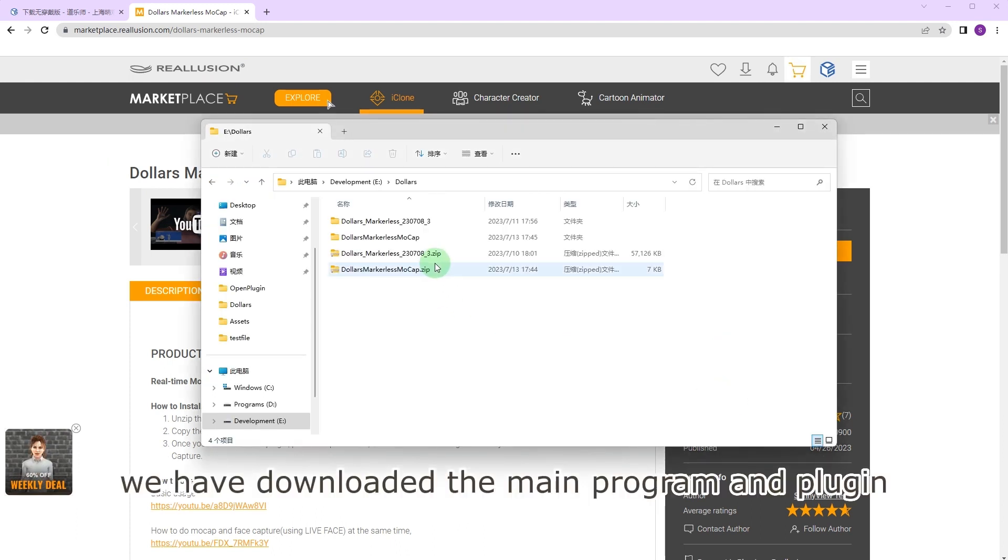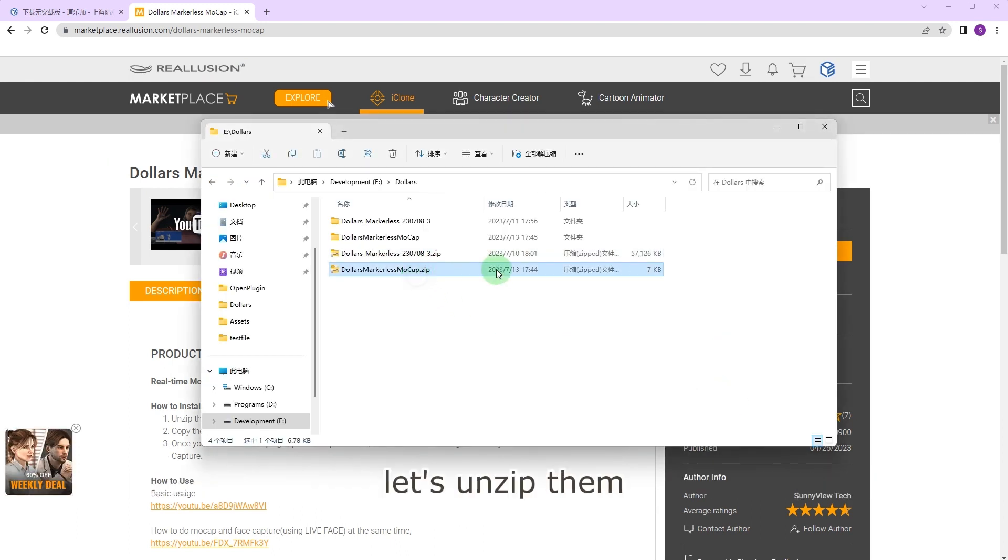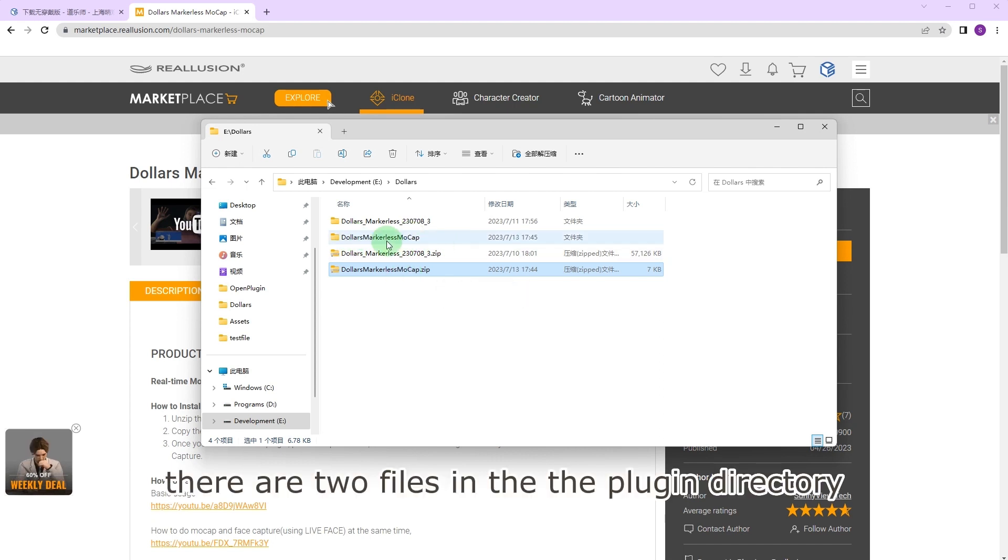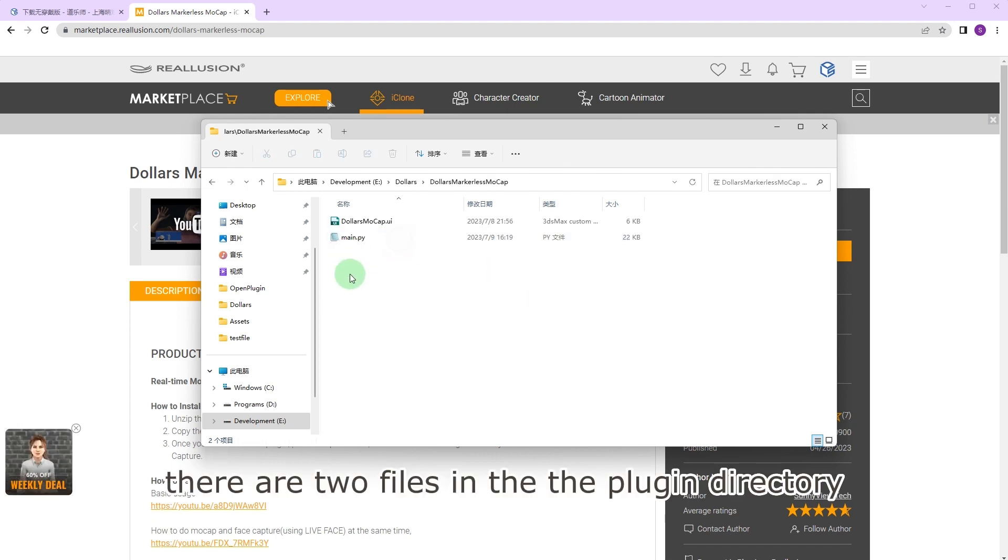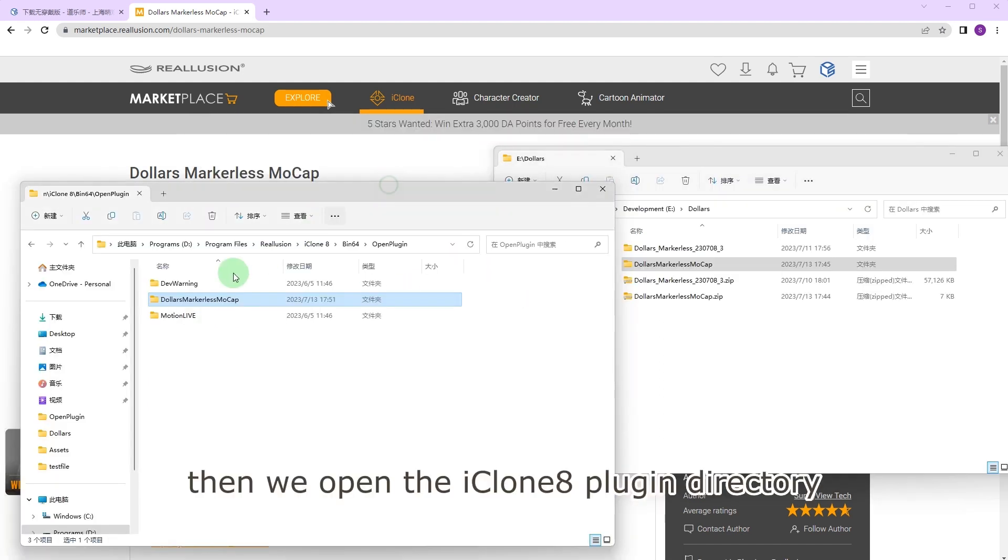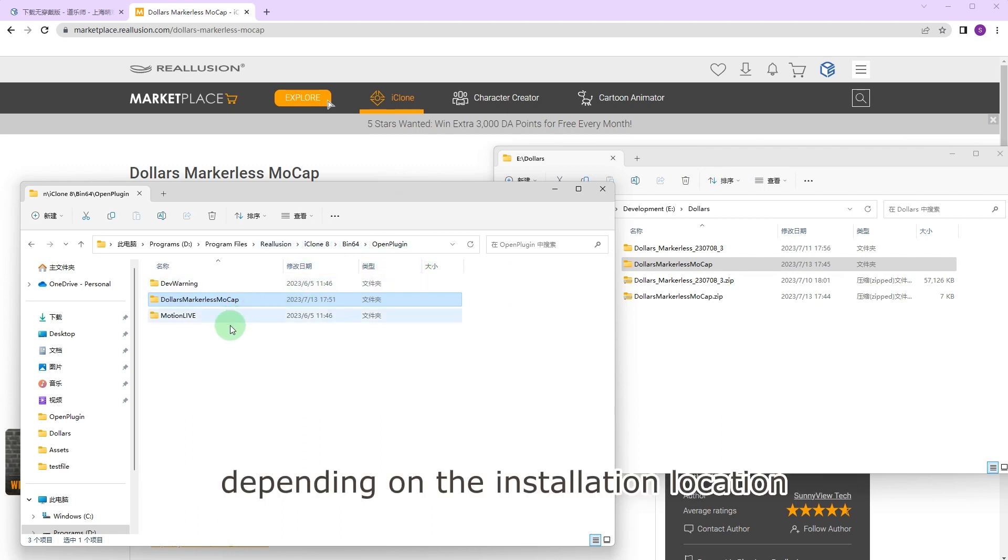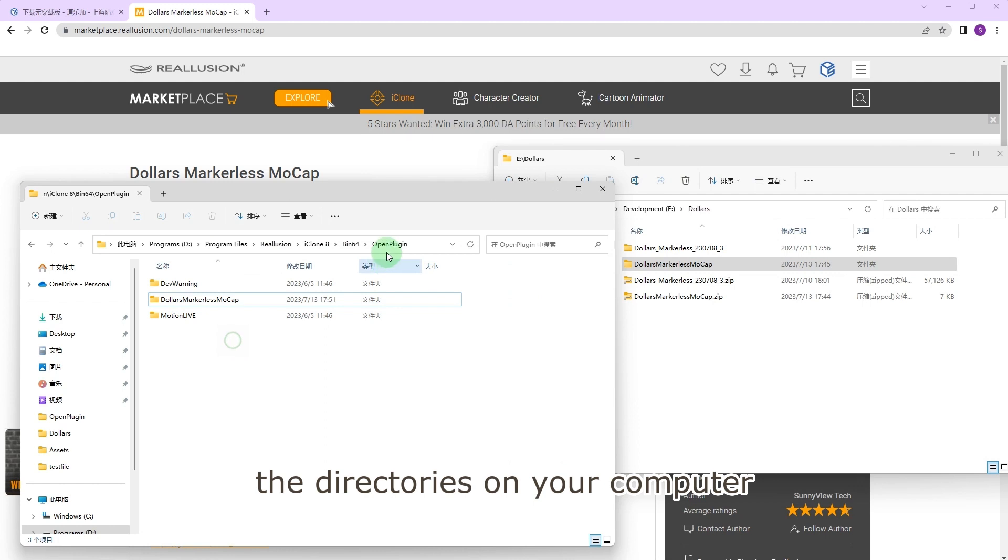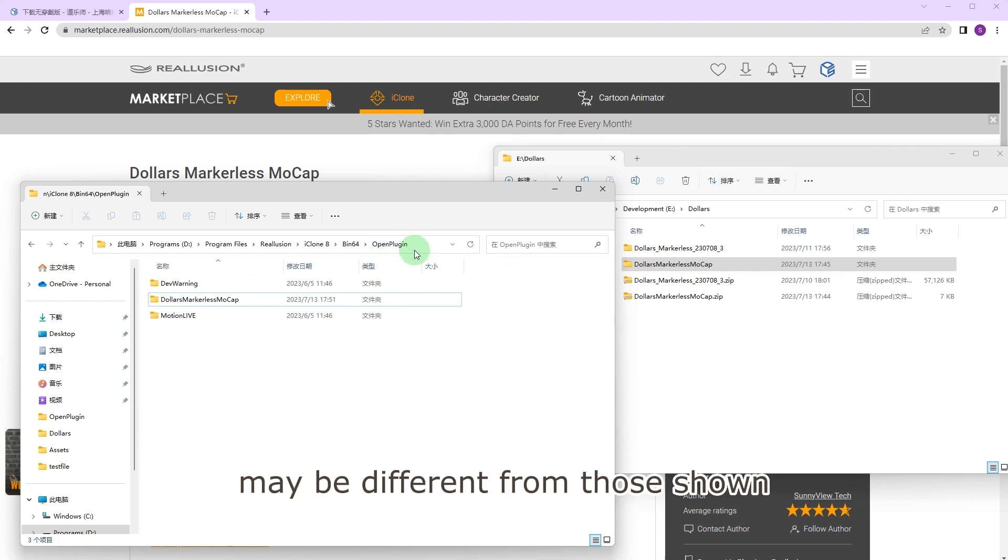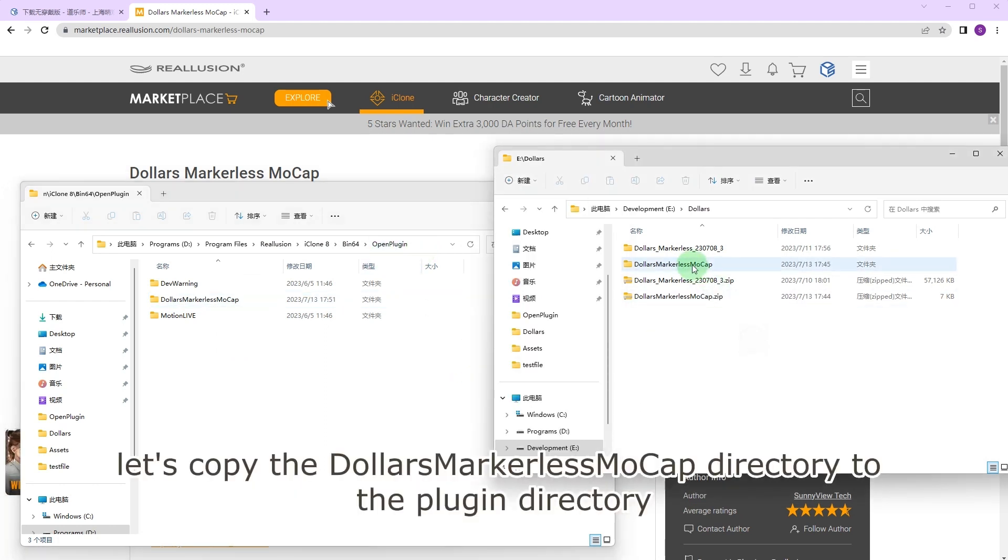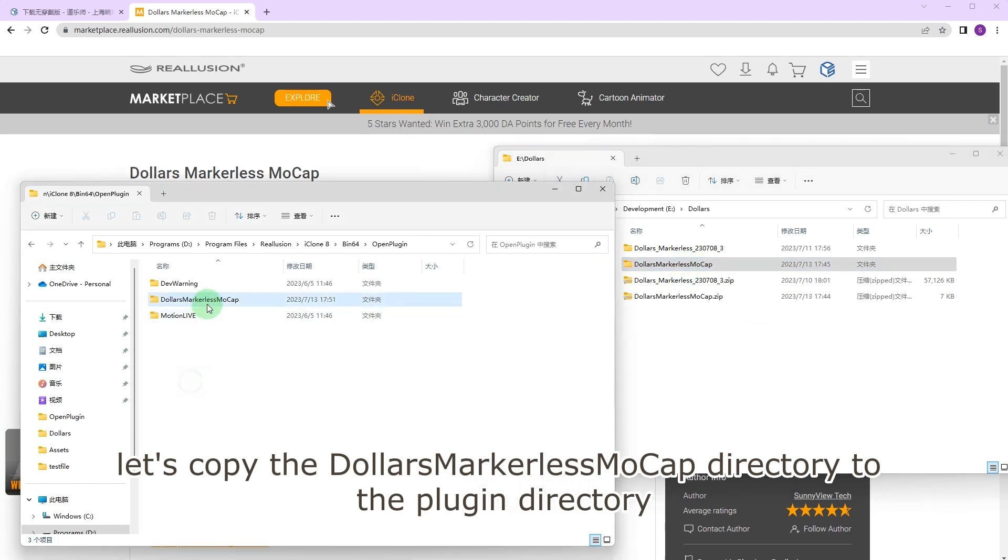We have downloaded the main program and plugin, let's unzip them. There are two files in the plugin directory. Then we open the iClone 8 plugin directory. Depending on the installation location, the directories on your computer may be different from those shown in the video. Let's copy the Dollars markerless MoCap directory to the plugin directory.